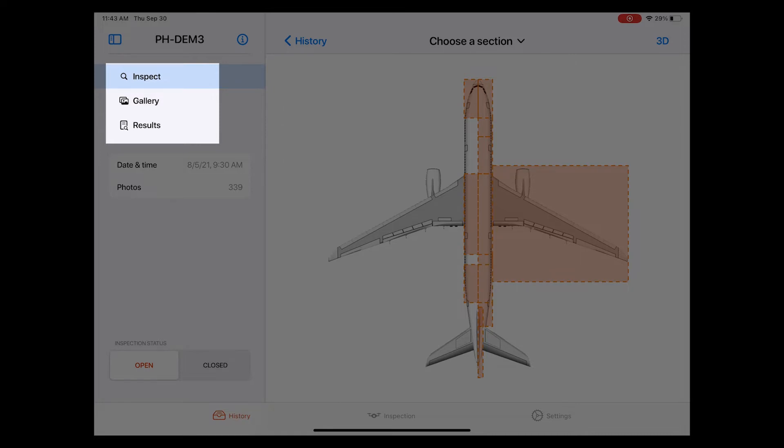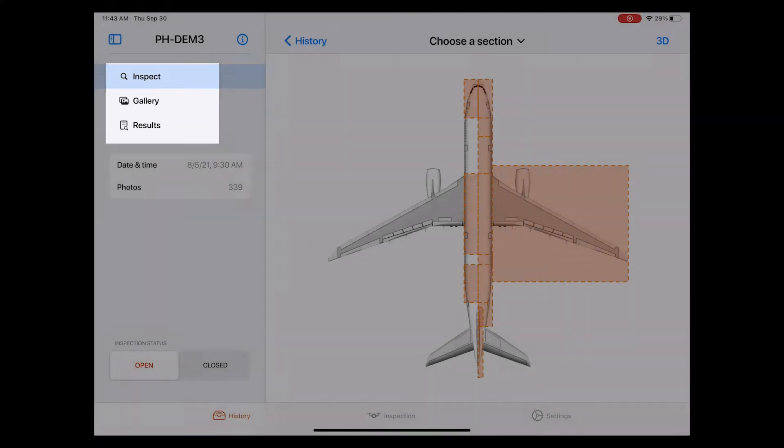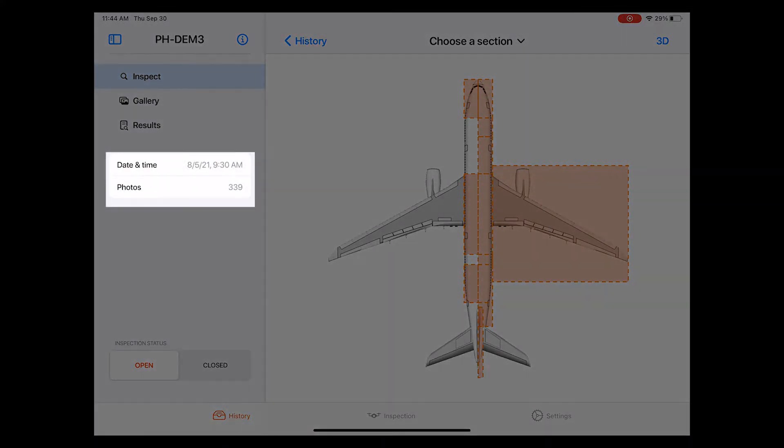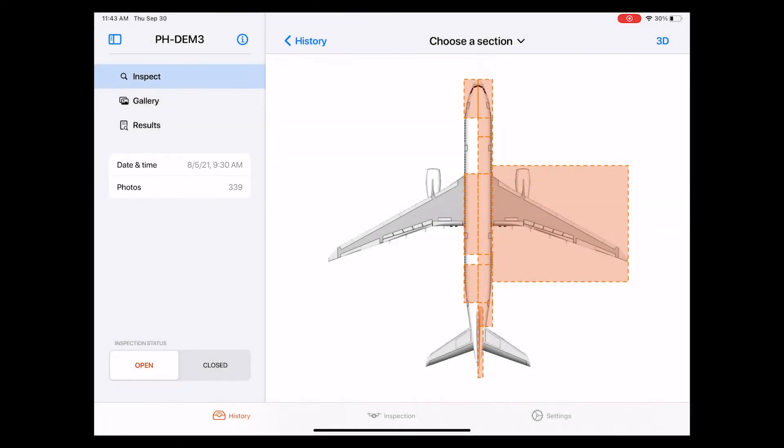We will have a look at the other two in just a moment. Below these, we can see some additional details about this inspection, such as the date and time as well as the number of photos taken during the inspection. So what can we do on this page?